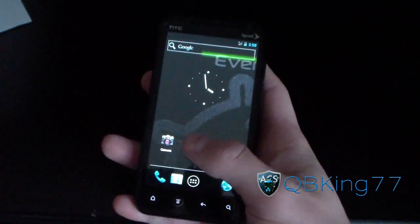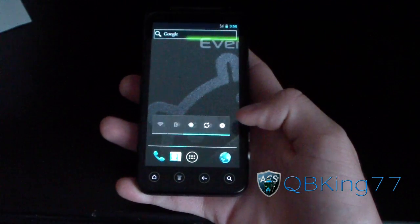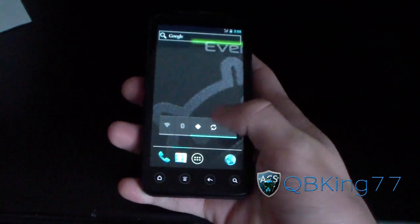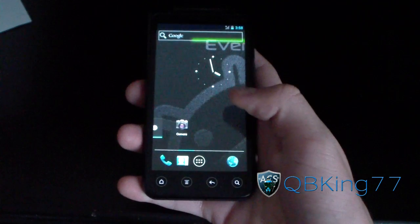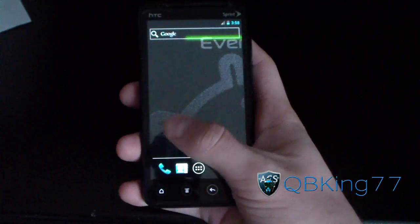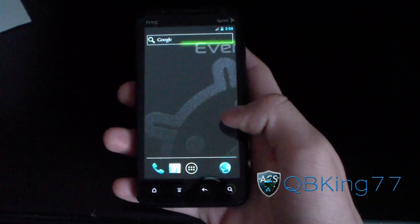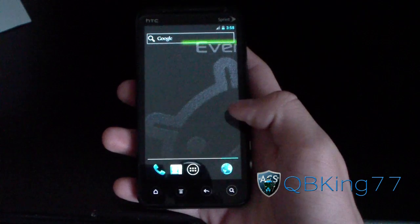It takes you to the home screen. As you can see, it does have the Ice Cream Sandwich launcher. It's going to be really laggy — it is just, as I said, pre-alpha state.